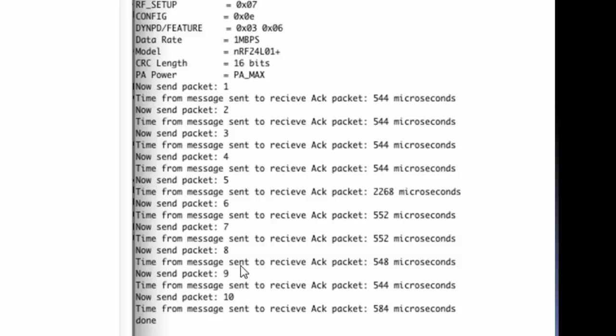notice I get my done acknowledgement. Throughout this, the transmitter is sending payloads with the packet number. The receiver is then replying with an acknowledgement packet that it got it, but there's nothing in that acknowledgement packet until we get to the very end where we send a character array.